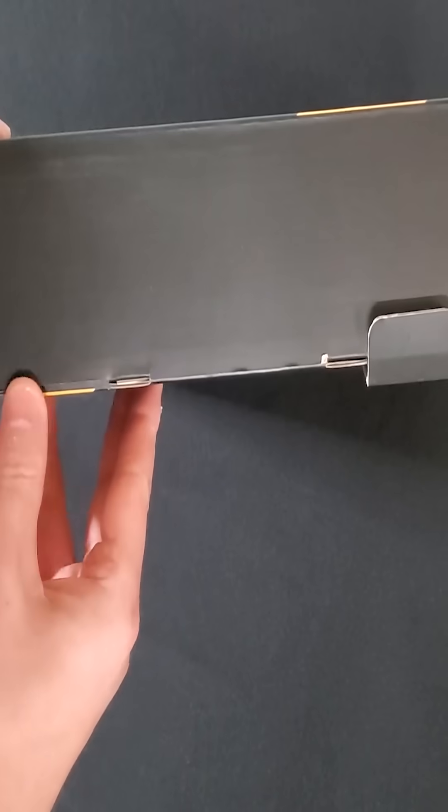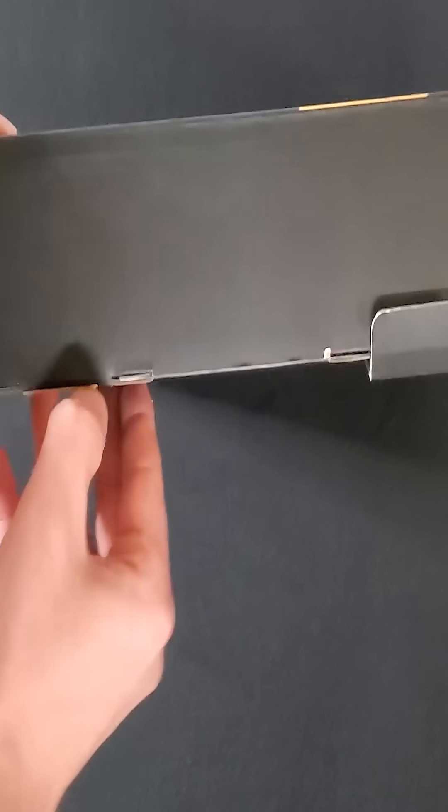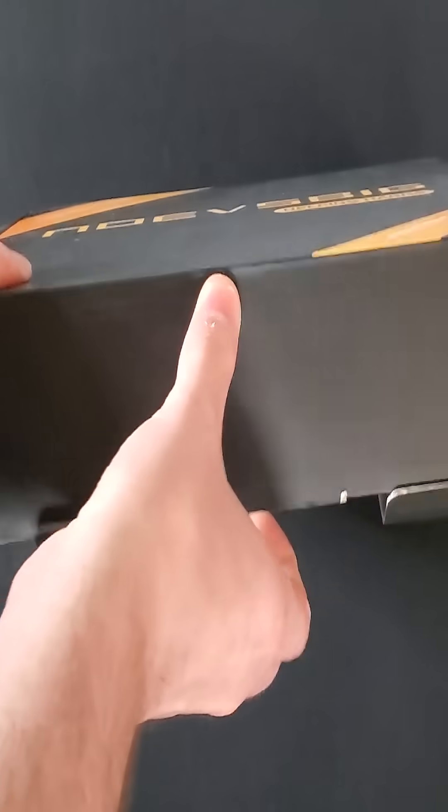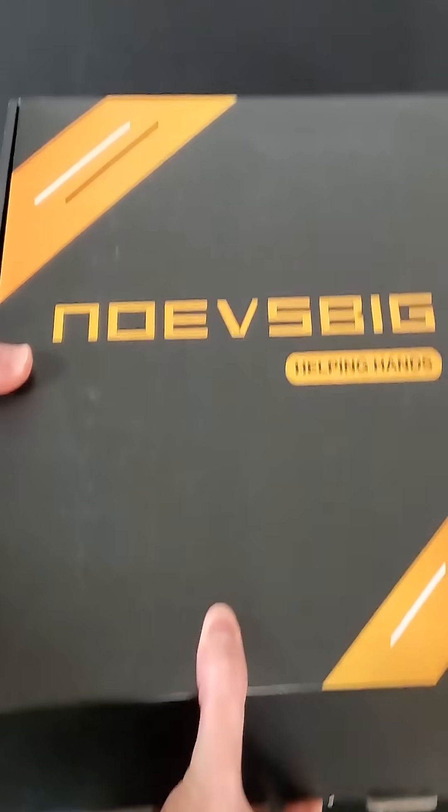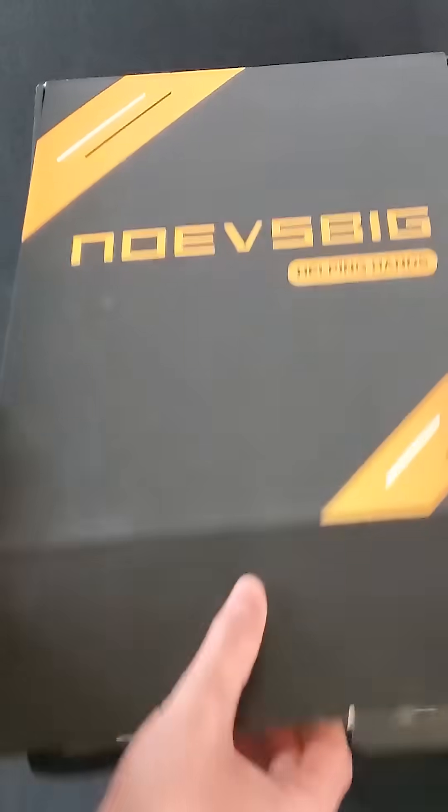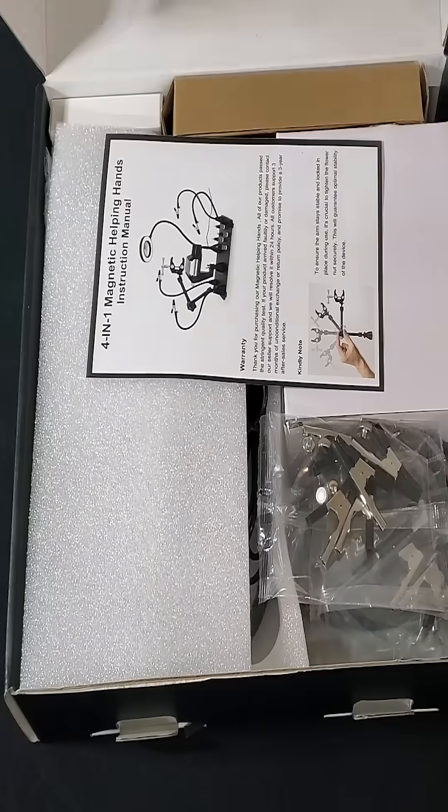Hello again! Today we are going to be unboxing and reviewing the NOEV's BIG Helping Hands, which is a fully equipped magnetic soldering station. So let's see everything we get inside.